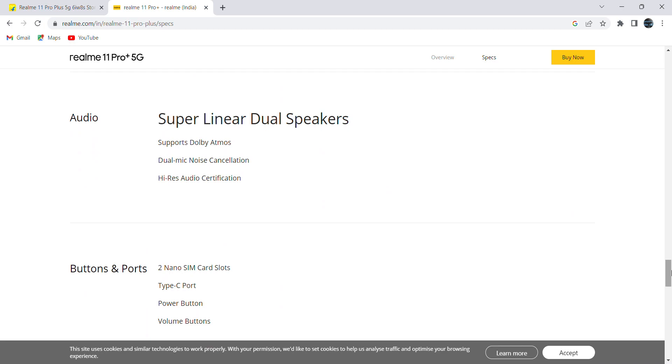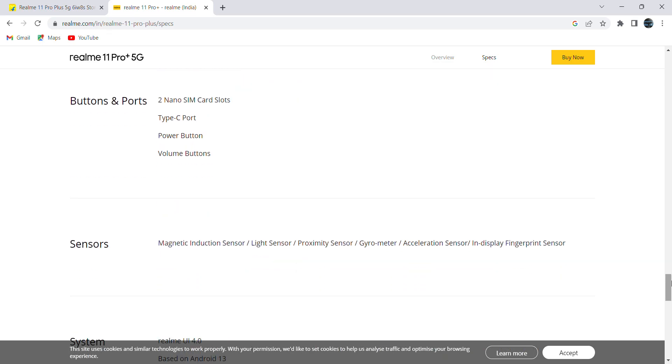One noise cancellation mic and good audio certification. When it comes to buttons: two nano SIM card slots, Type-C port, power button, and volume buttons. When it comes to sensors: magnetic induction sensor, light sensor. When it comes to fingerprint sensor, it is within the screen, not placed at the side of the mobile.